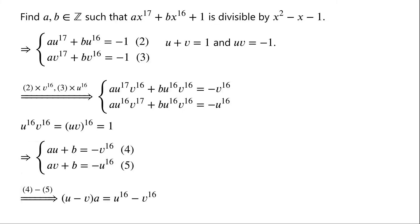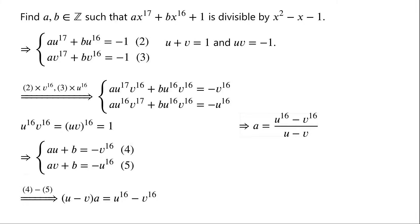Subtracting equation 5 from equation 4, we have u minus v times a equals u to the power of 16 minus v to the power of 16. Dividing the equation by u minus v, we have a equals u to the power of 16 minus v to the power of 16 over u minus v.